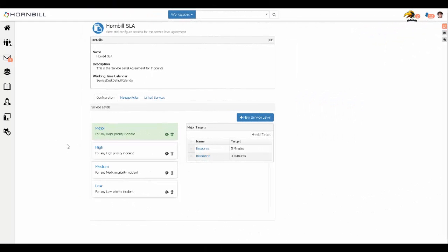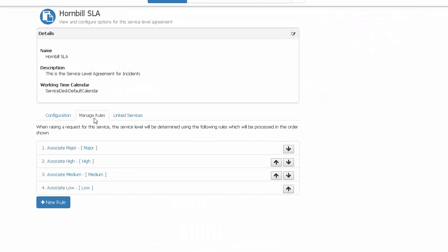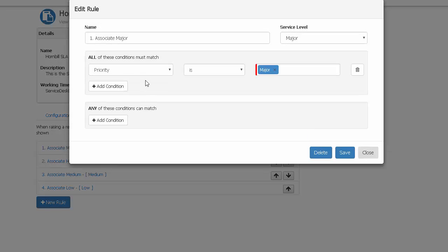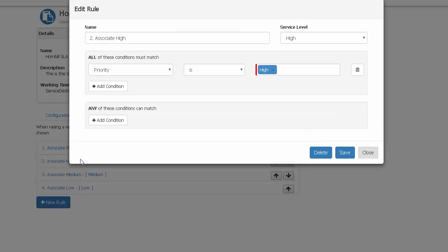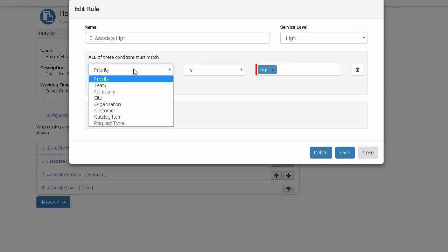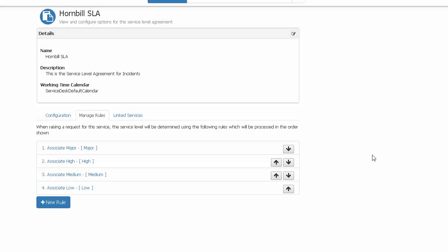Once they've all been created, you will need to create the rules that define which service level is associated. In my example, I have a very simple setup where I have mapped the priority of the request to define which of my service levels is associated. So if it's a major priority, it will associate my major service level. However, based on your planning from step two, the rules may contain far more criteria and be selected from any number of service levels.